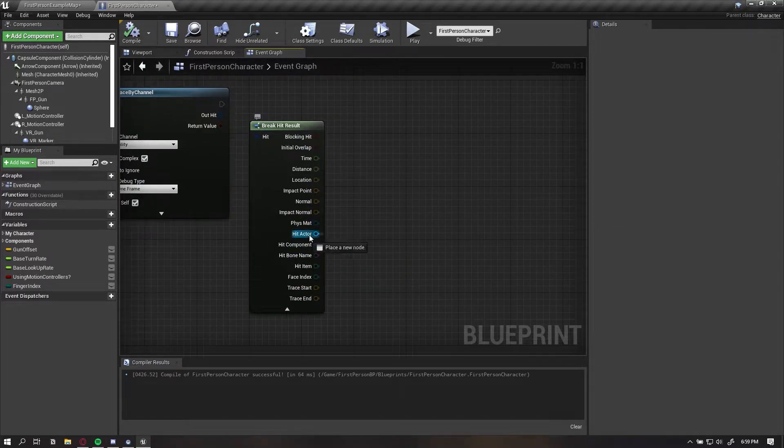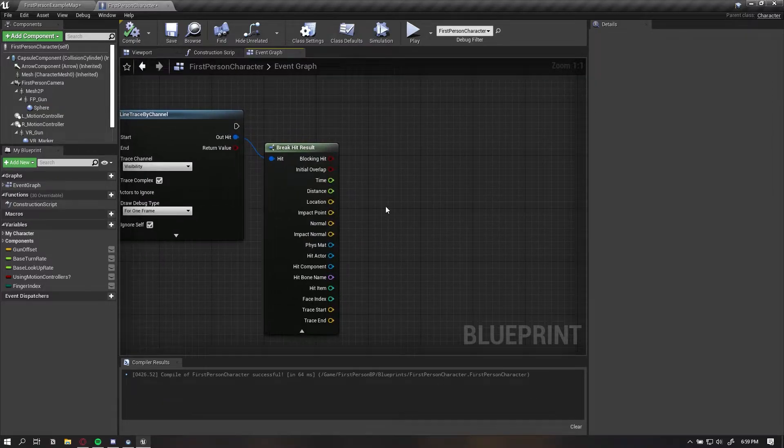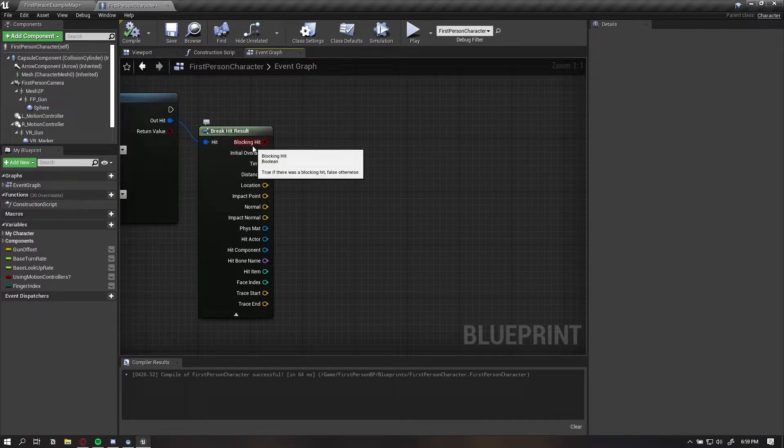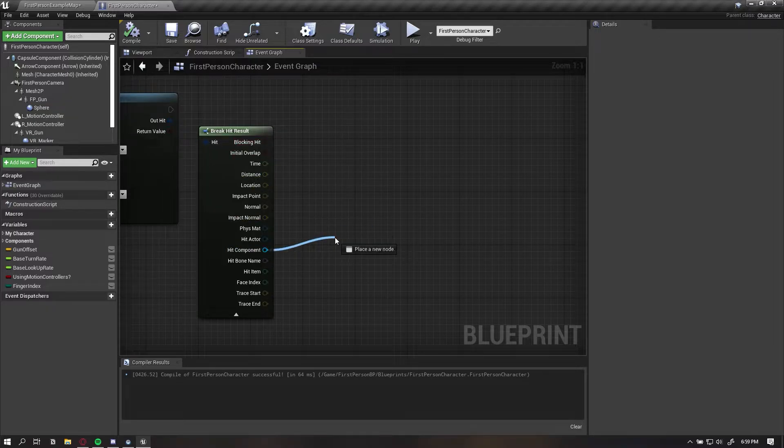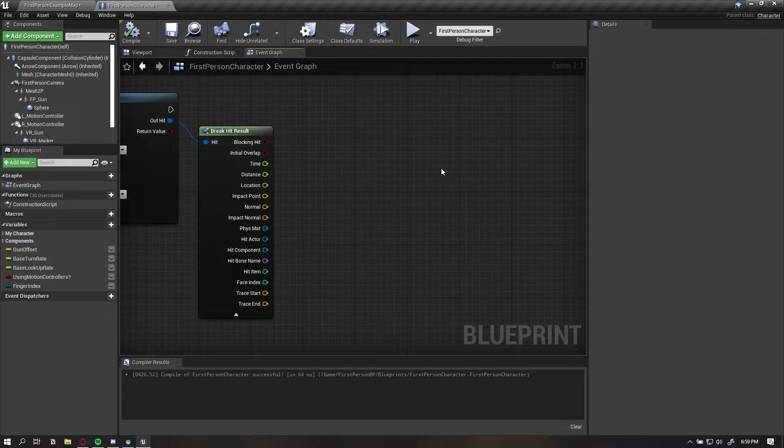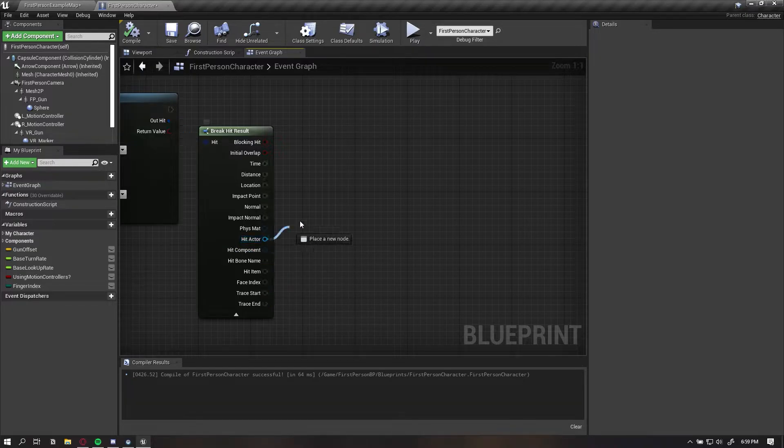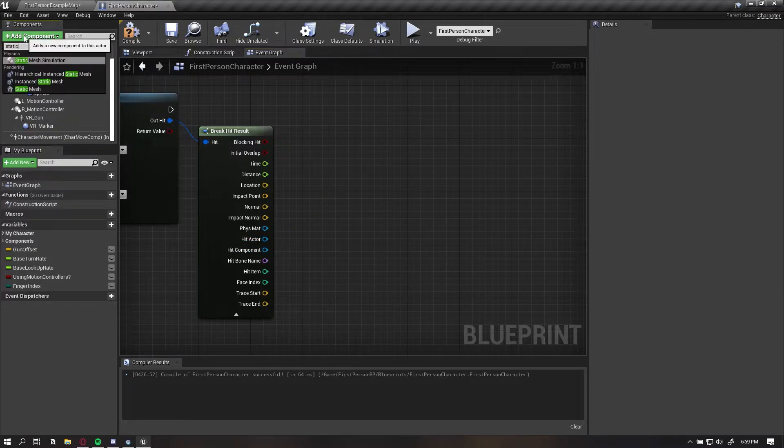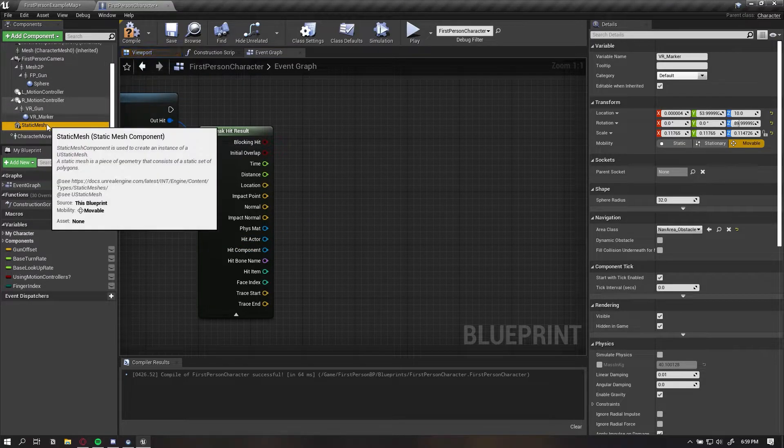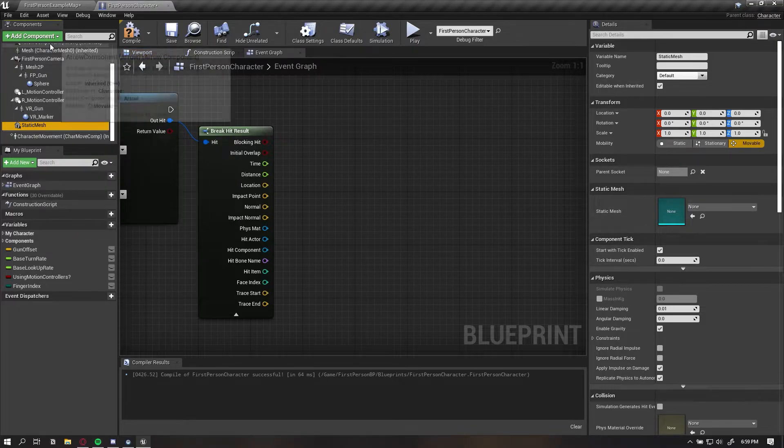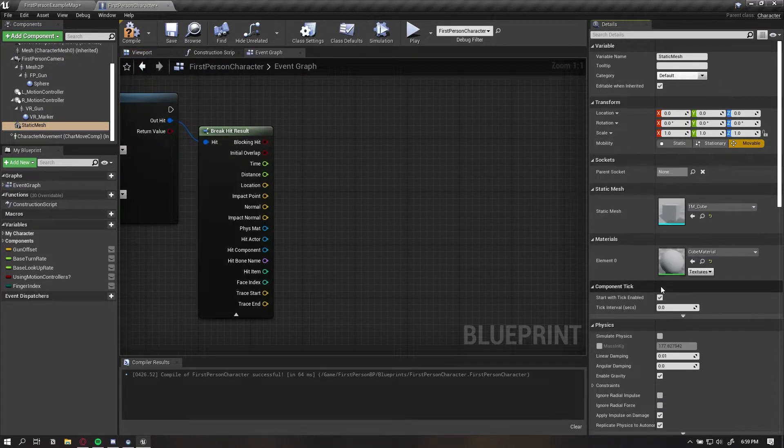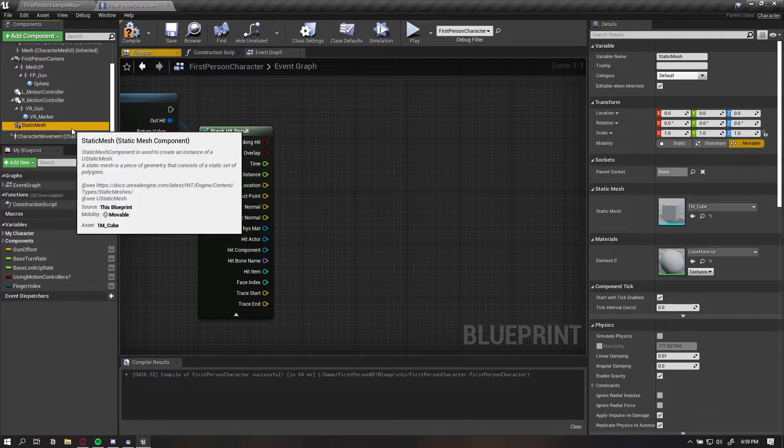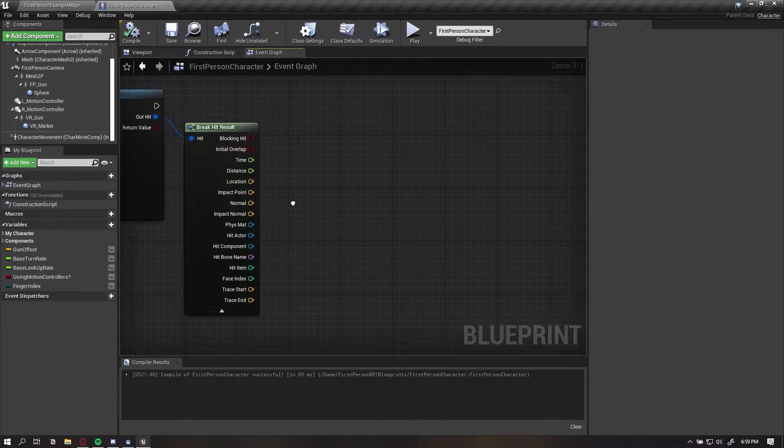When we're making a projectile, like a bullet impact and adding an impulse to an object, what we actually want to call is the hit component. We want to call the hit component for the reason that the component in the actor is what is actually simulating physics, not the actor. For example, if I create a static mesh at the bottom here, this is a component of the actor that I have the ability to simulate physics on. So the components are what simulate physics.